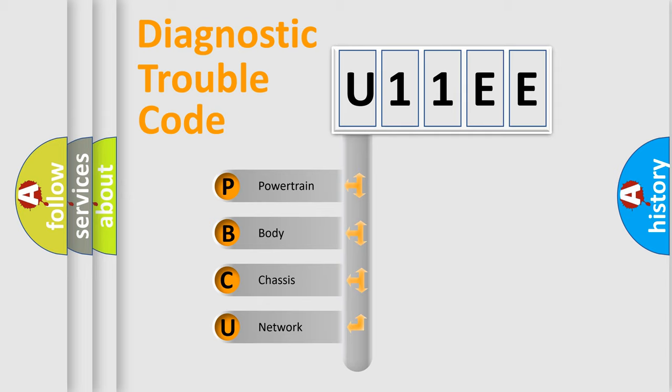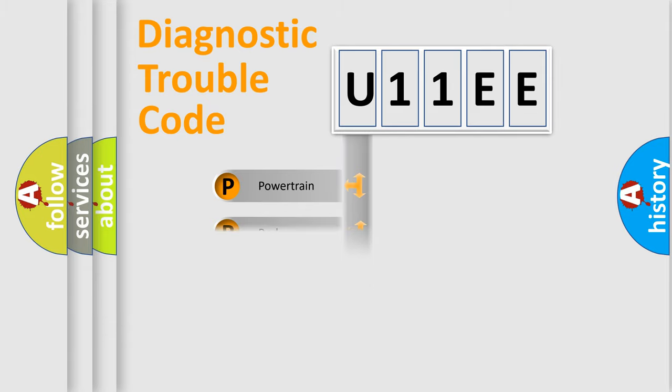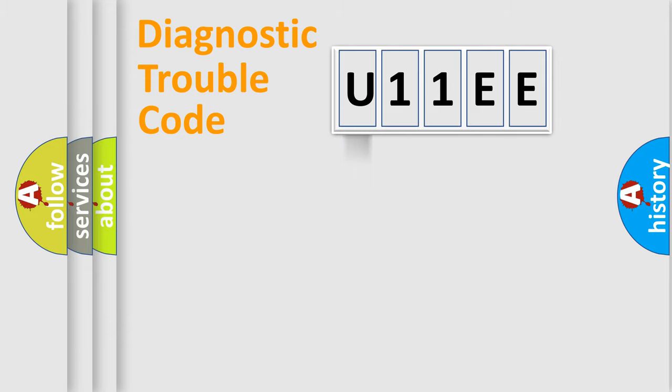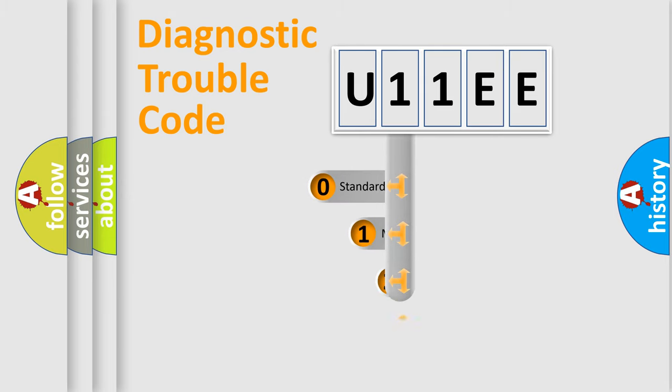We divide the electric system of automobile into four basic units: powertrain, body, chassis, and network. This distribution is defined in the first character code.